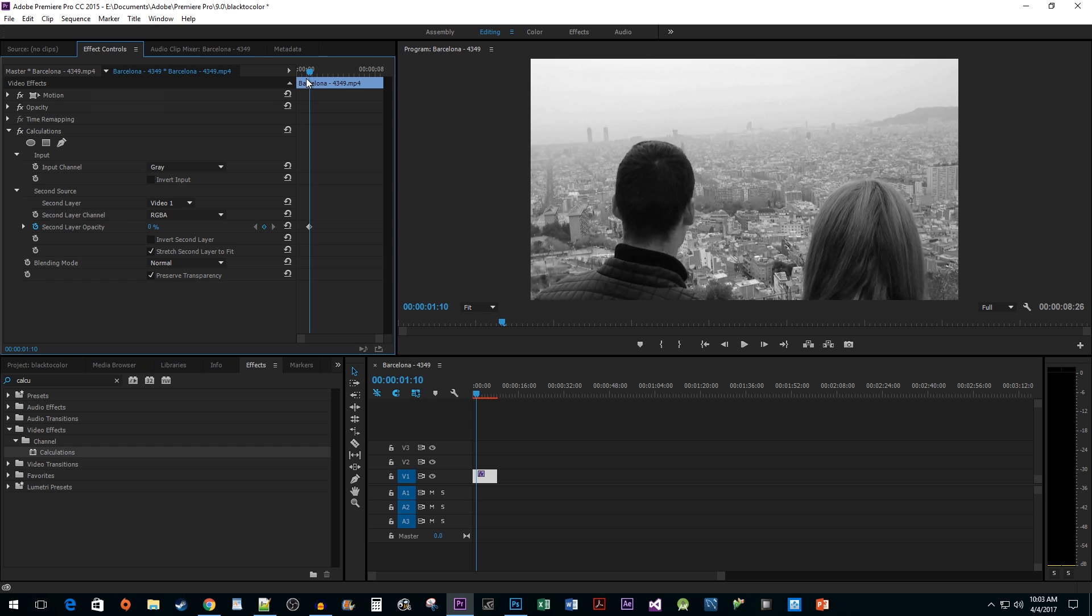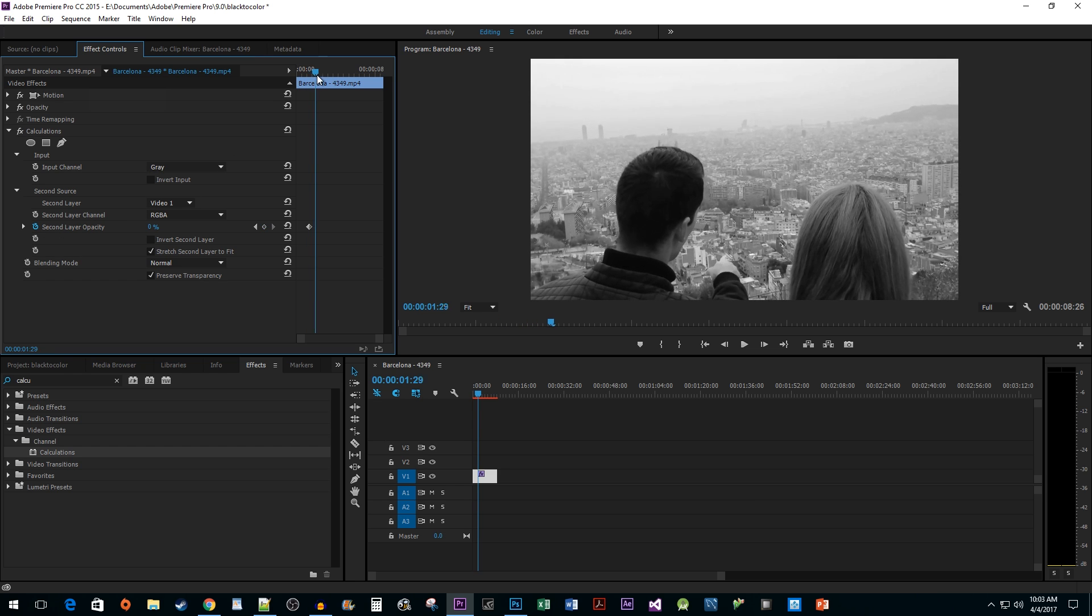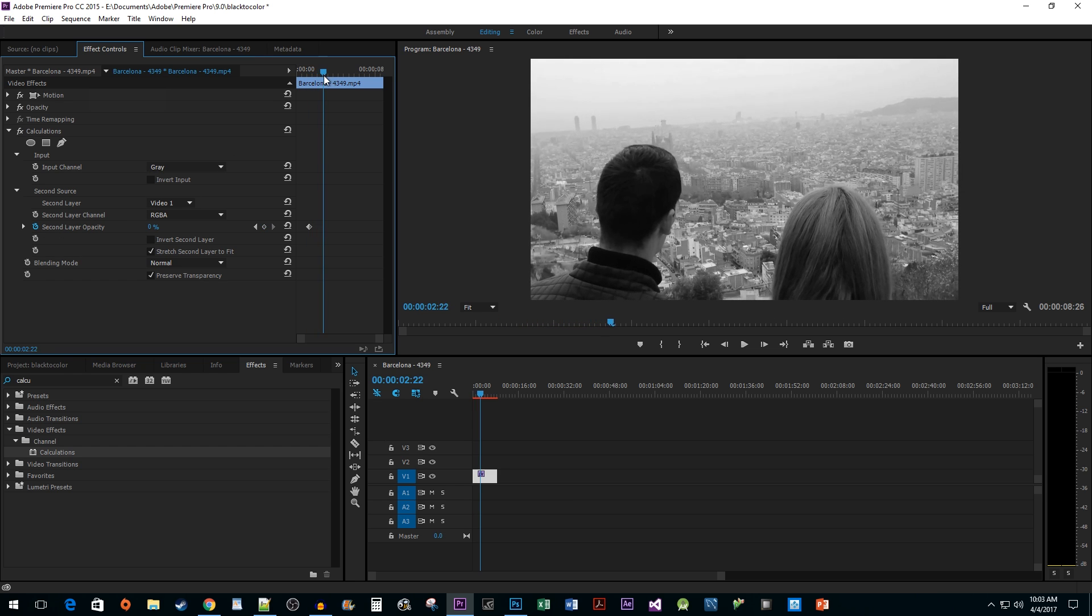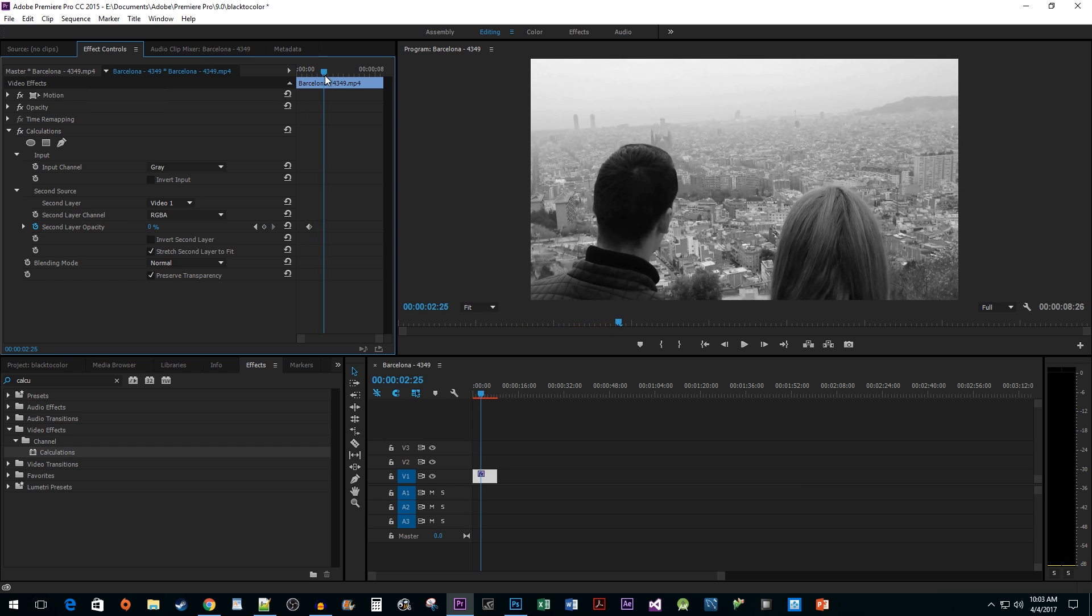Then position the time head to the time you'd like your transition to color to be completed by. Change the Second Layer Opacity value to 100% to create your second keyframe.